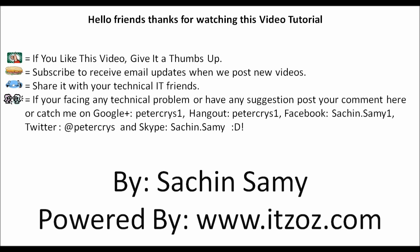This video tutorial is presented by Sachin Samy powered by ITZOZ.com. And you are watching this on YouTube.